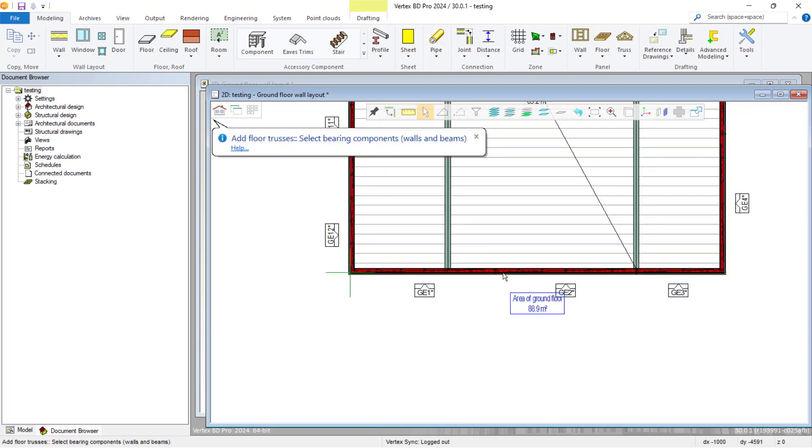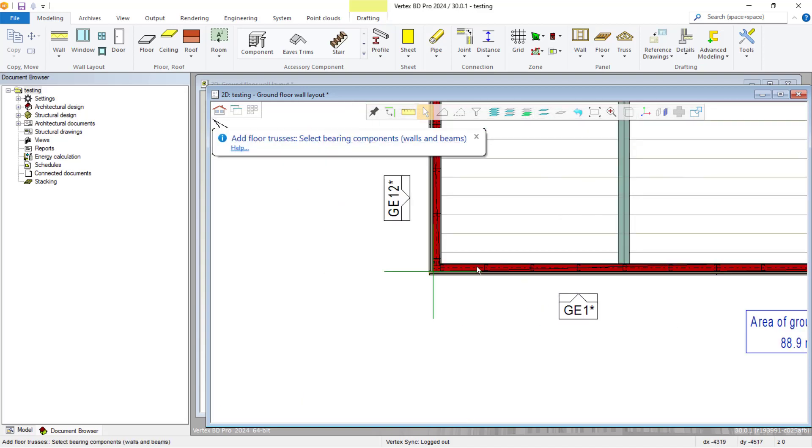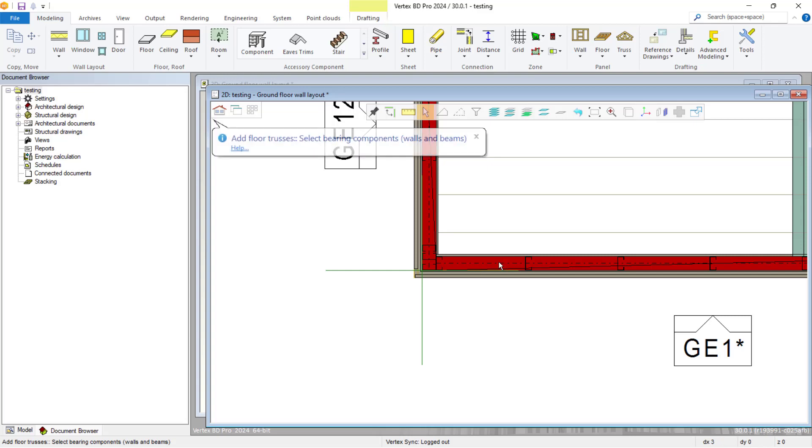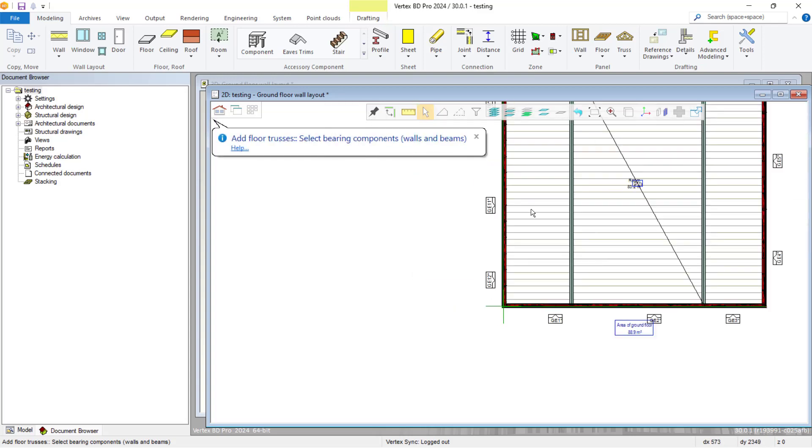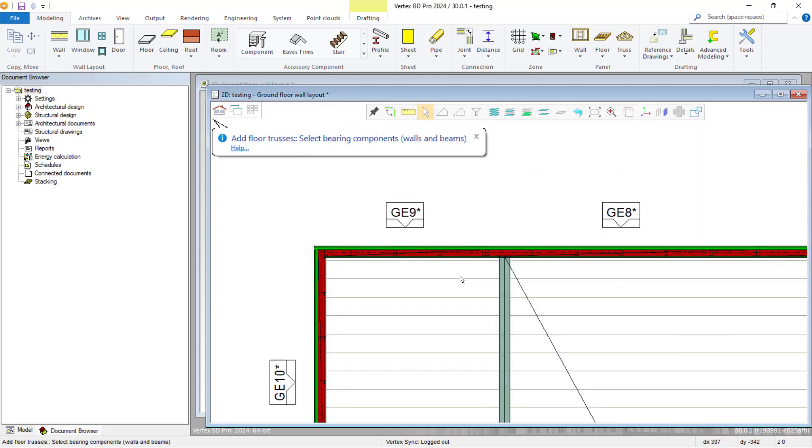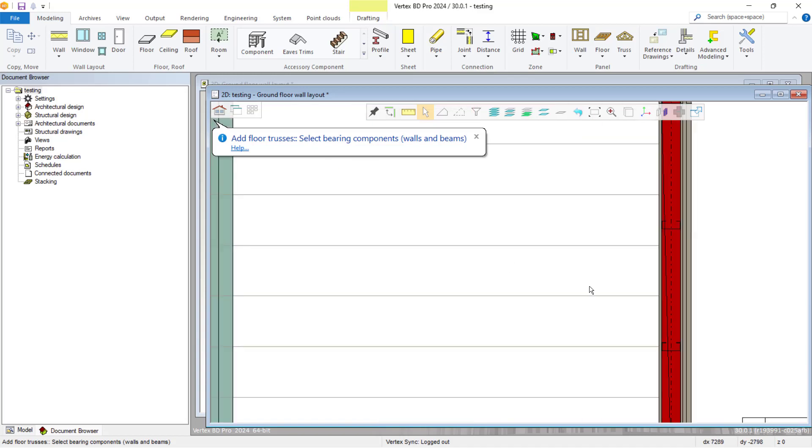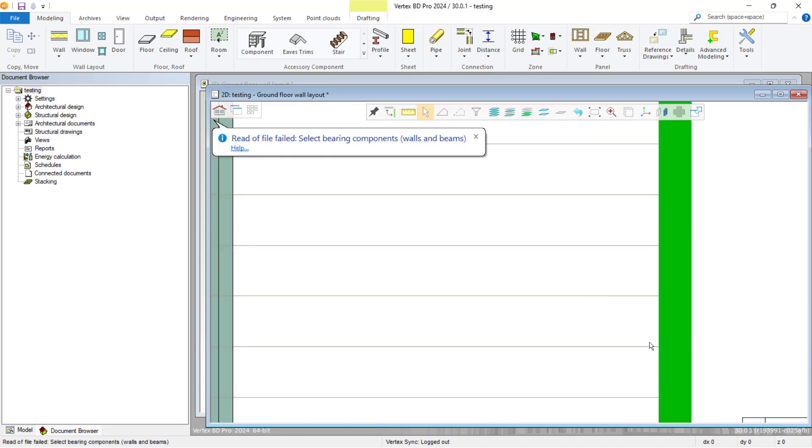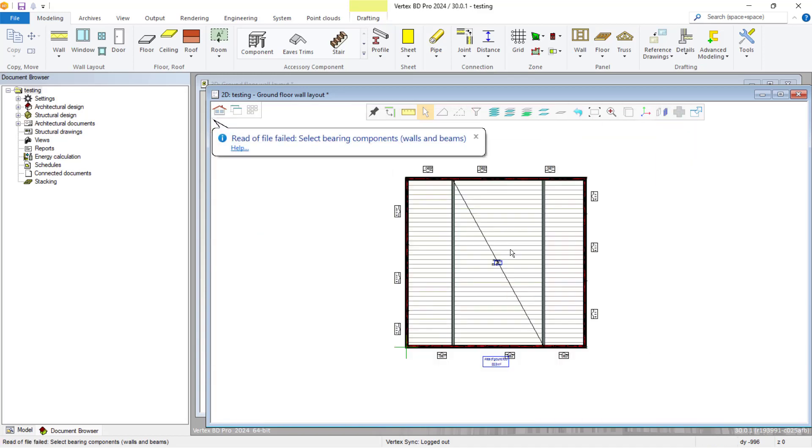We next have to select our load-bearing walls, so we select each of our walls as shown. Once we have completed that, Vertex will then create our floor trusses based on our selection.